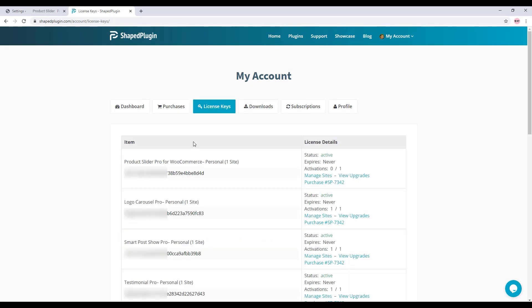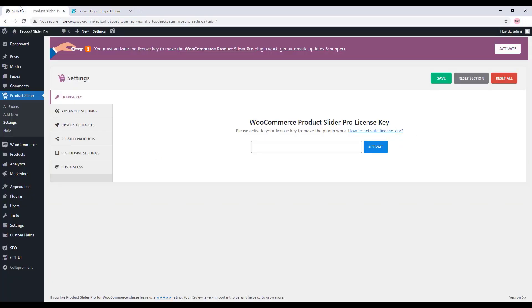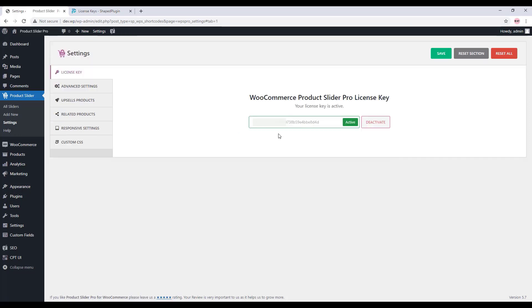Copy the key from here, then go to the license activation page again and paste the license key on the license activation field. Then click on Activate to activate the plugin.